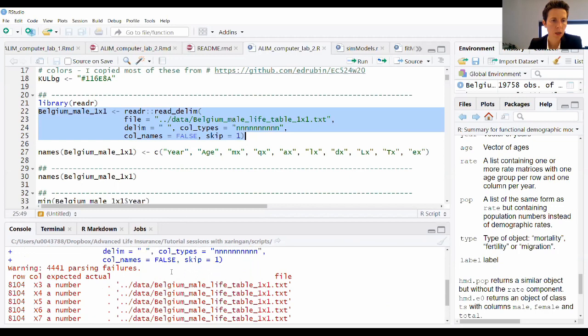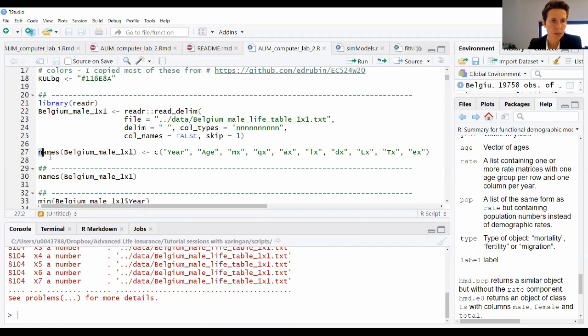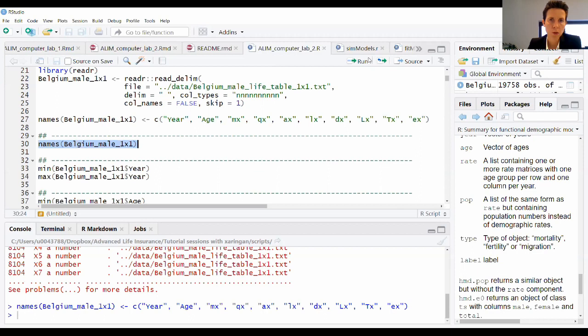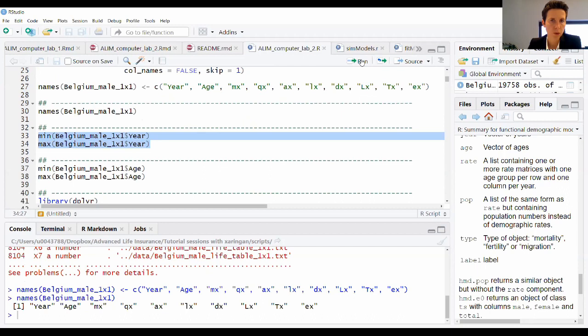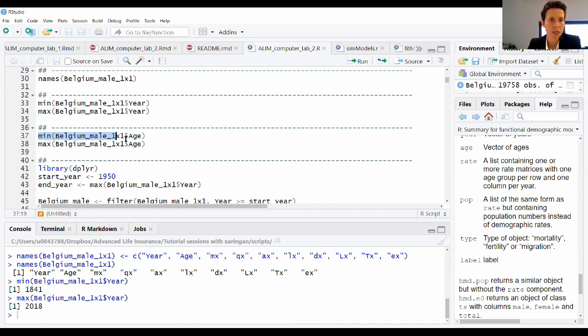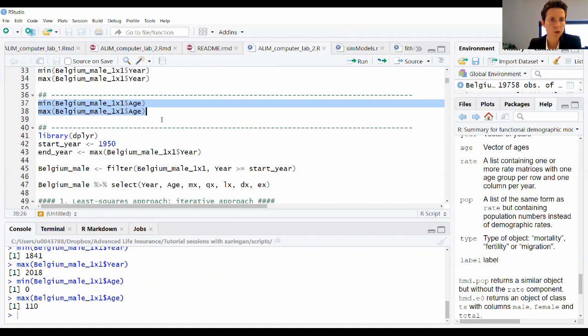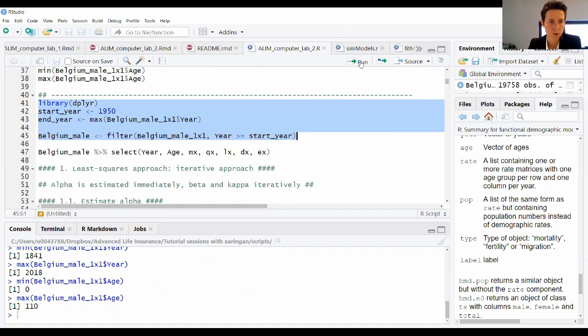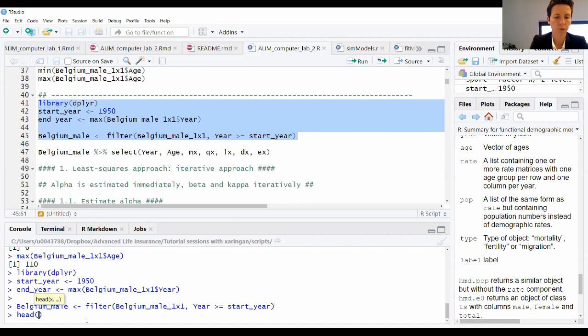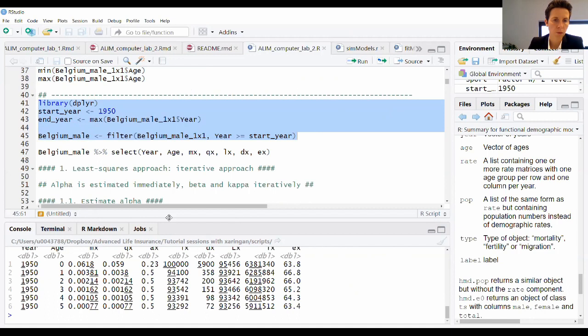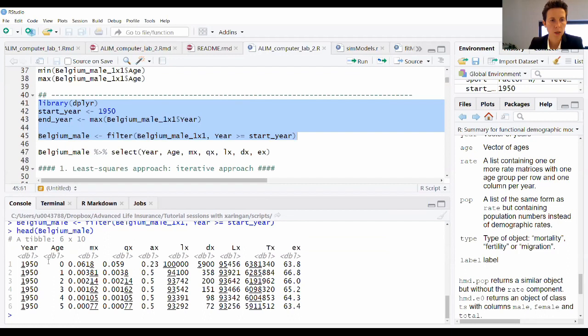I load the data set, get some warnings which can basically be ignored, put the names right, and check the minimum and maximum of the year variable — going from 1841 up to 2018. Then I filter the data set to only use recent data. Using head() on the BelgiumMale data set, you can see it starts in 1950 with all ages, the MX, QX, AX, LX, DX, and the period life expectancy.